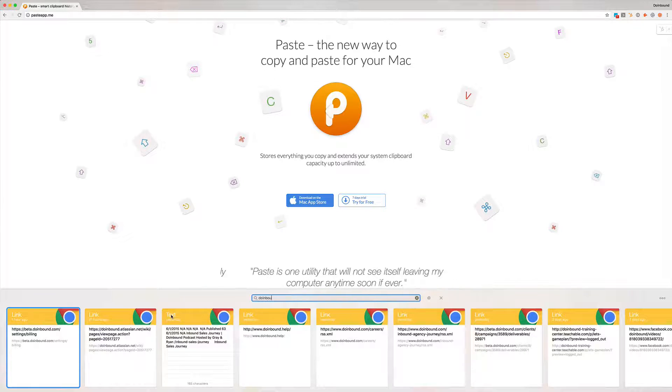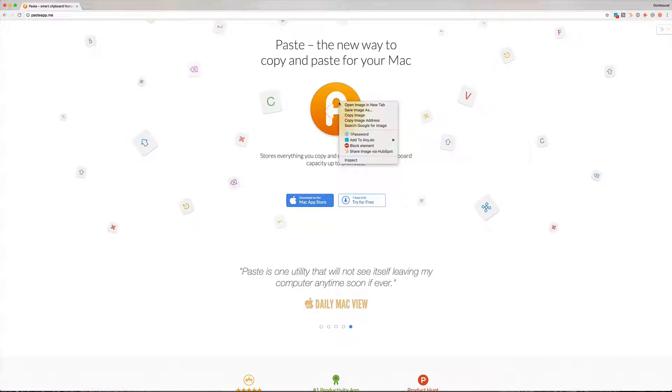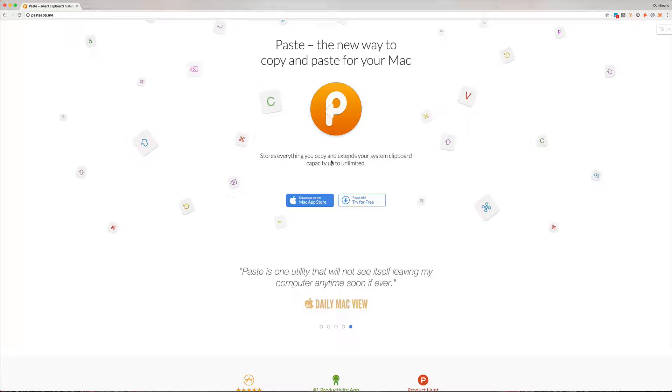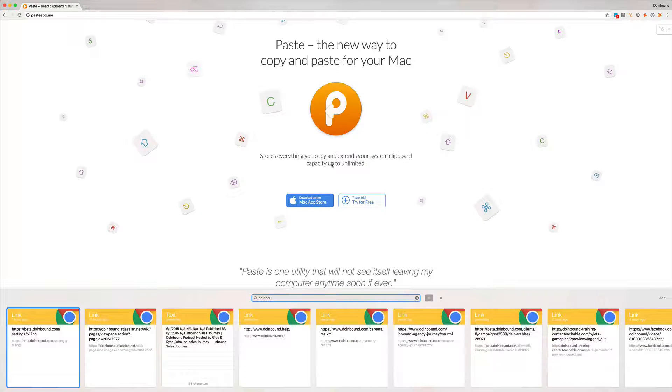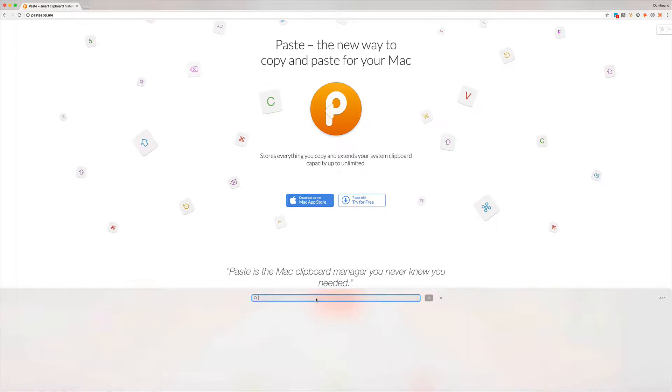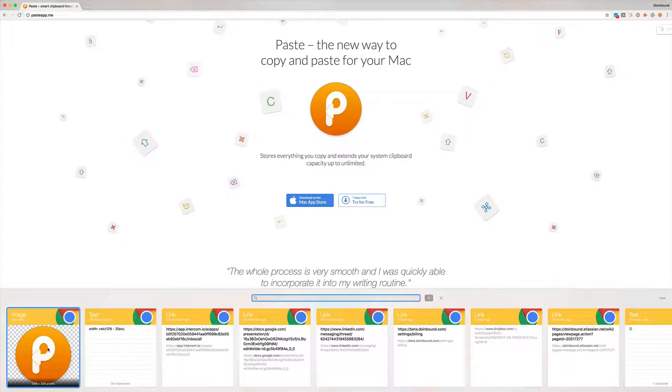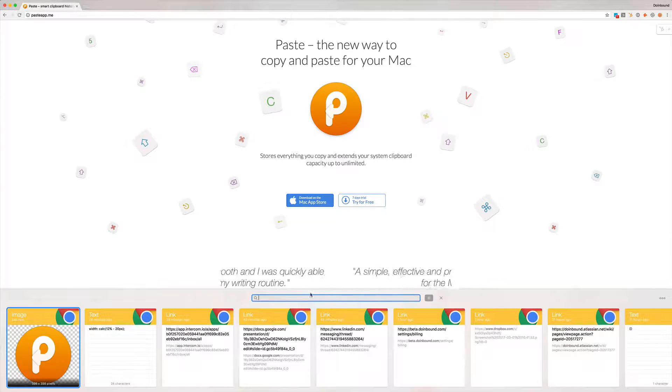You can also grab images and copy images. So for example I'm going to go ahead and copy that image, pop Paste back over, get rid of that and you can see I have the image on the clipboard. It gives me a great preview of what that is and I can just copy and paste that. I can plug that anywhere that I need to plug that in.